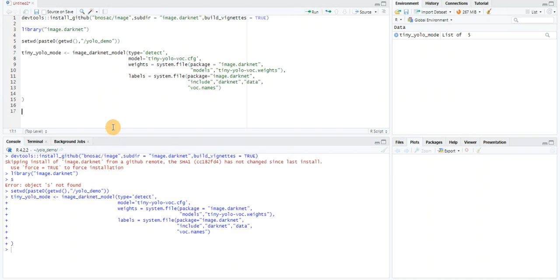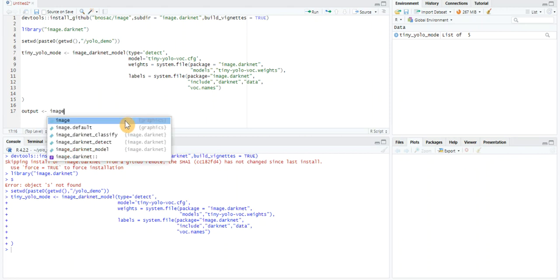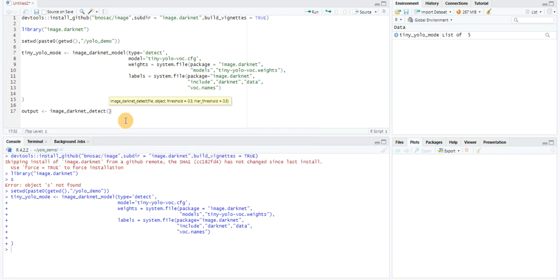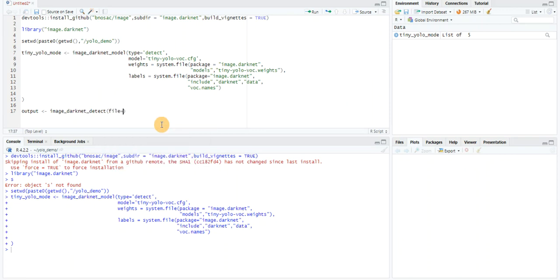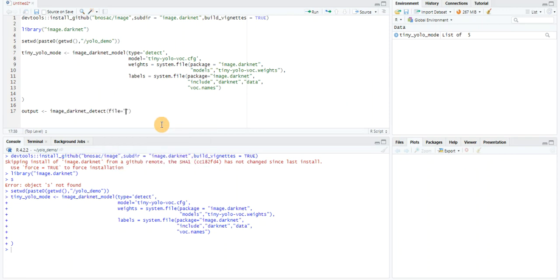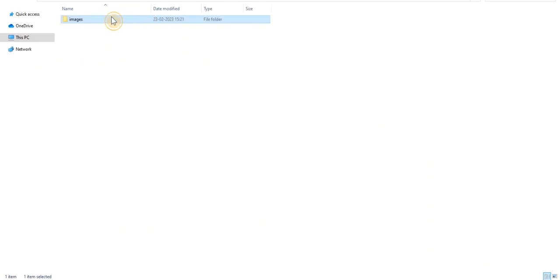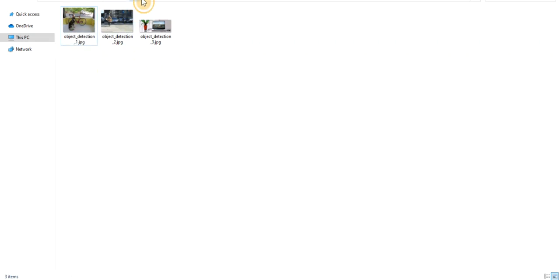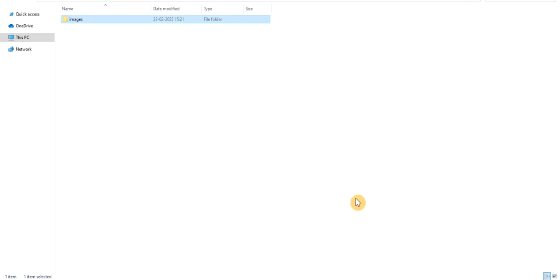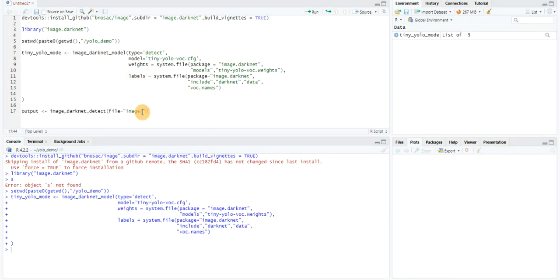Now the last step: I need to make the object detection and classifications. I'll create a variable called output and assign this to the detection. I'm going to use the image_darknet_detect function of this library. I need to pass the file name, which is the location where the source files are kept. That would be images/ and the image filename.